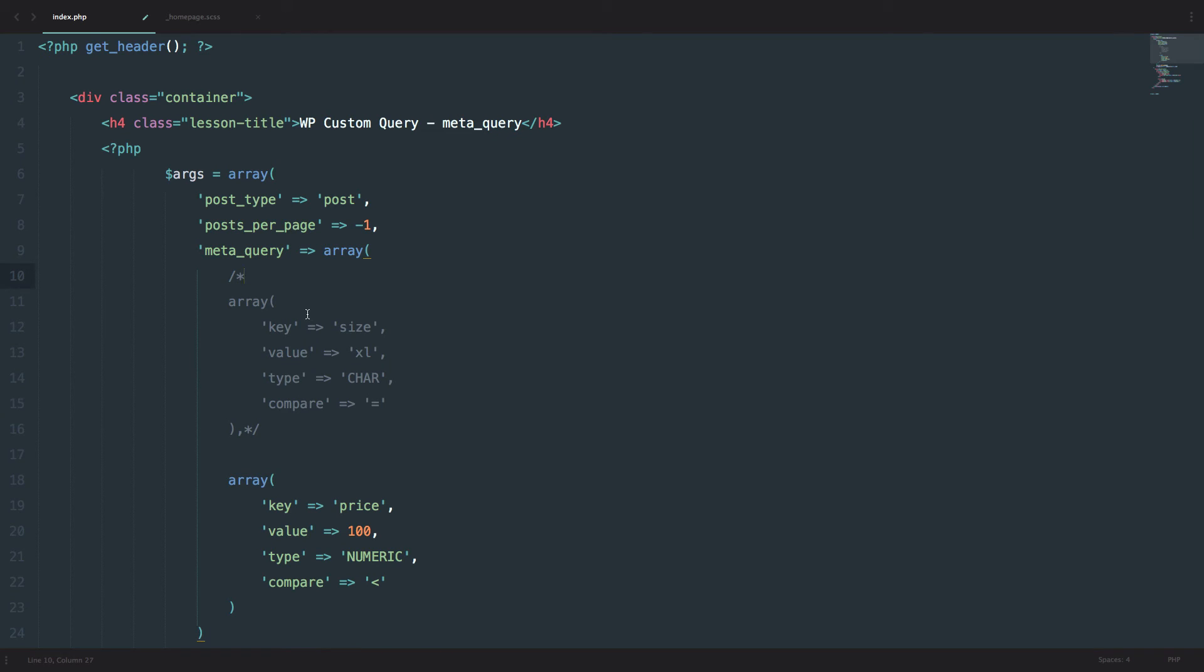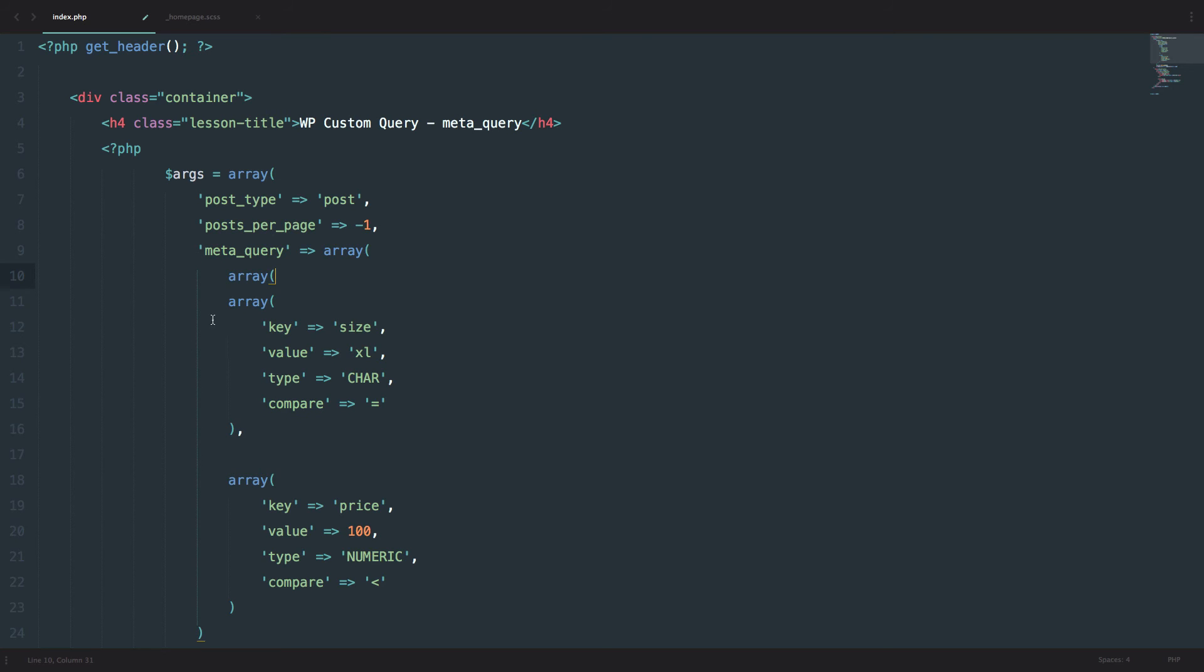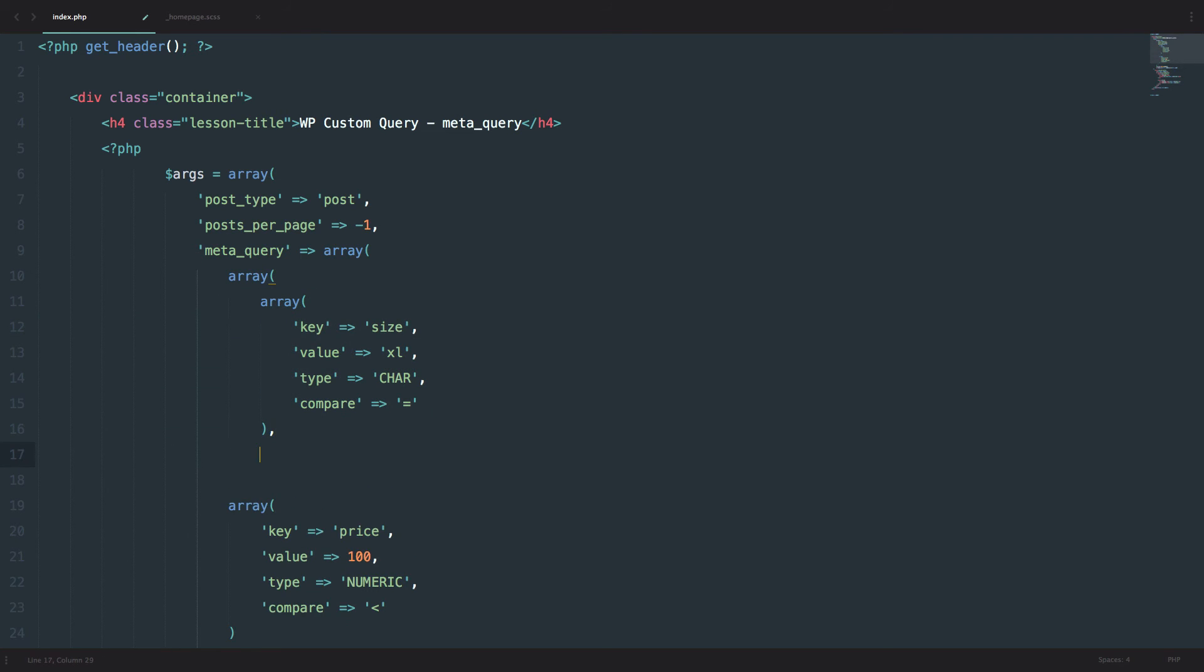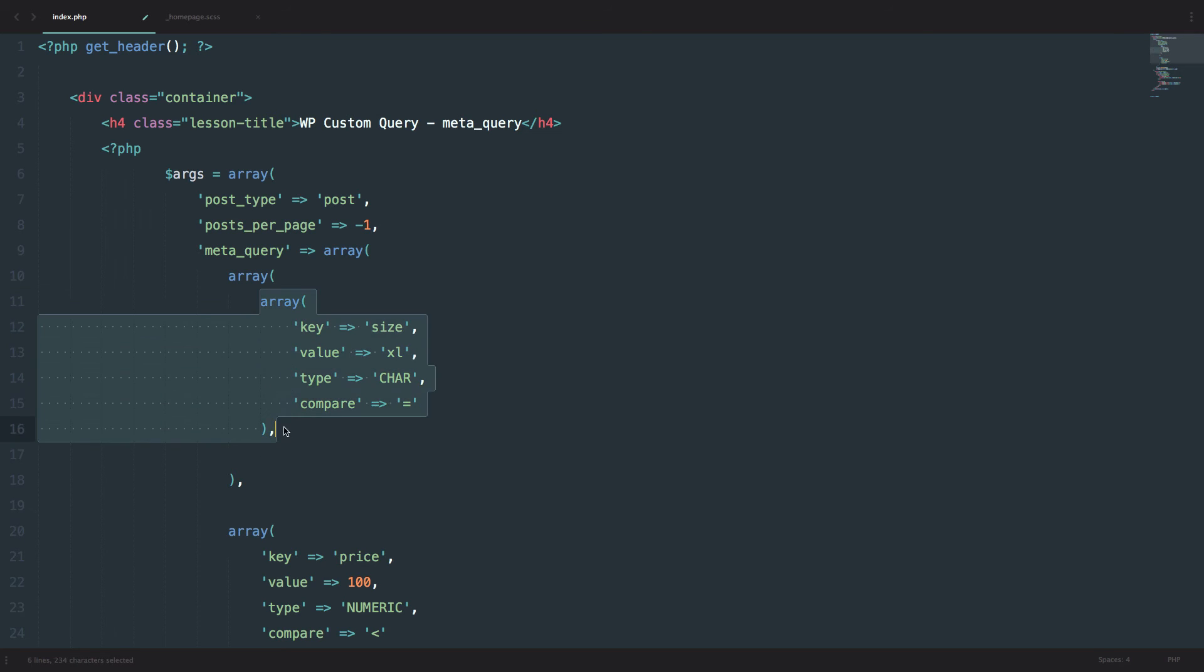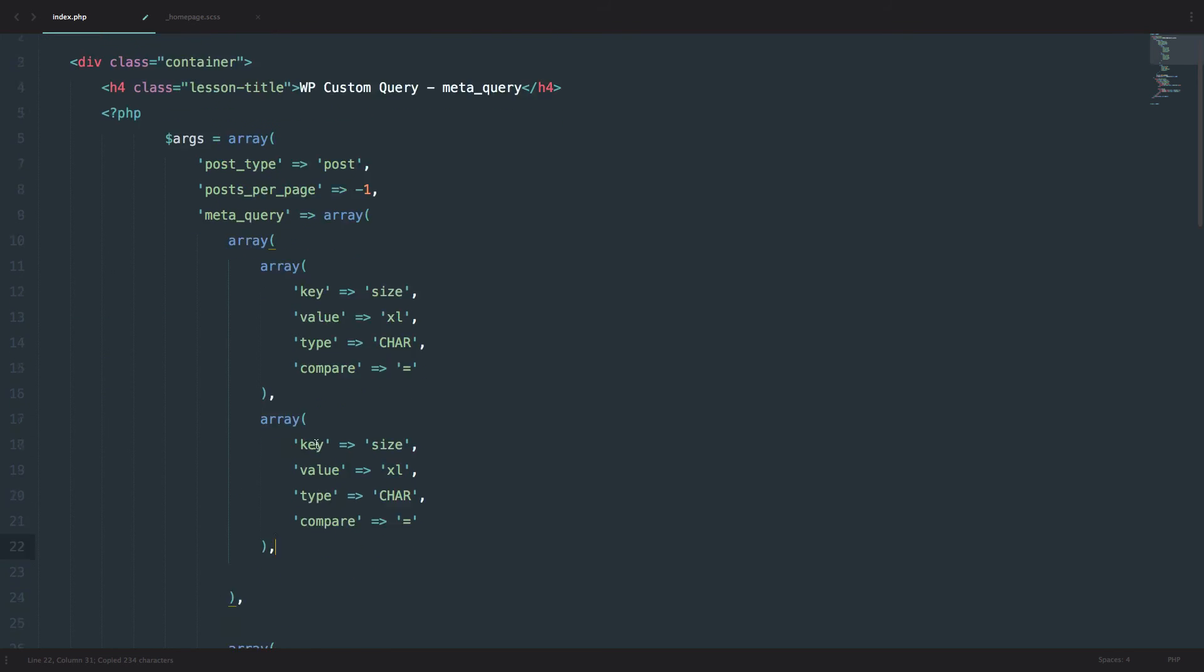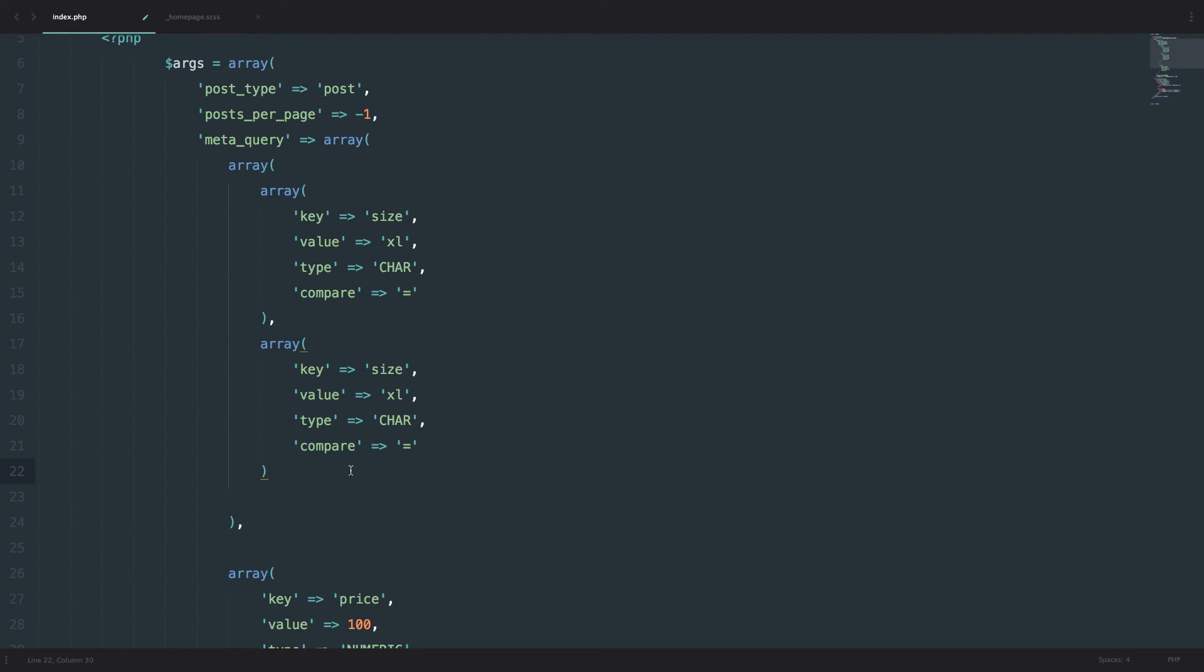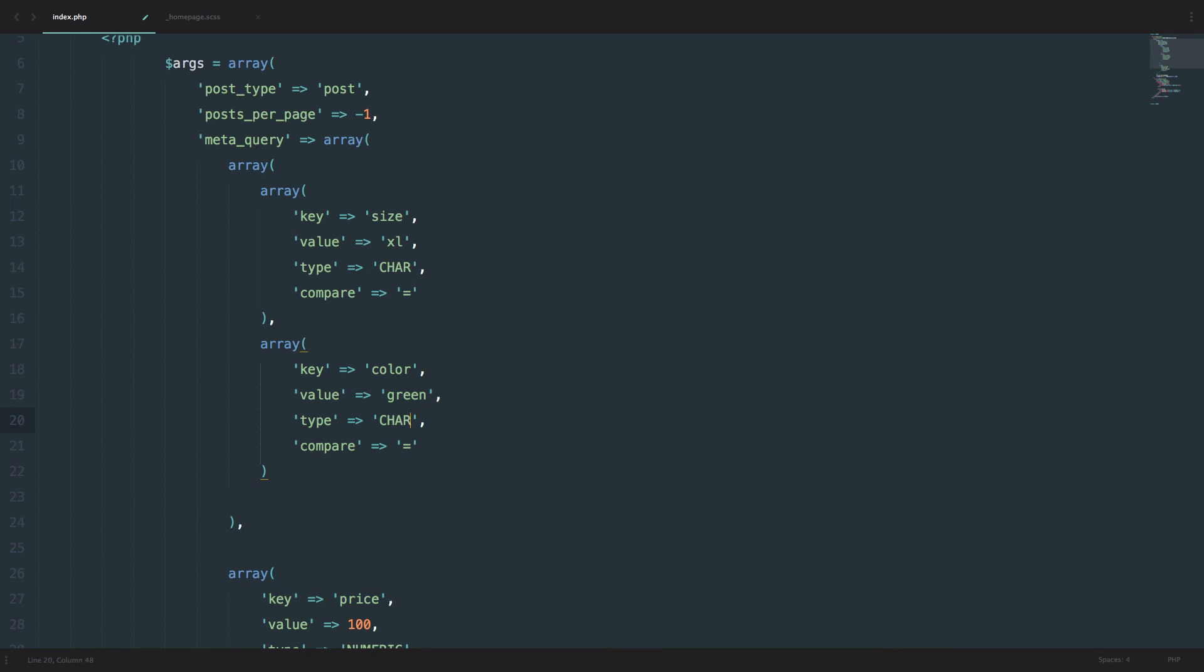So you can do it like this. You would do another array. And I would put this array in here. So close it right here. And then I would do... So this is the nested meta_query. So I'm going to do the key of size. And I'm just going to copy this out, put it right here. And I'm going to do... So this one is going to be color. And the color is going to be green. And the type is also character. And comparison is equals to.